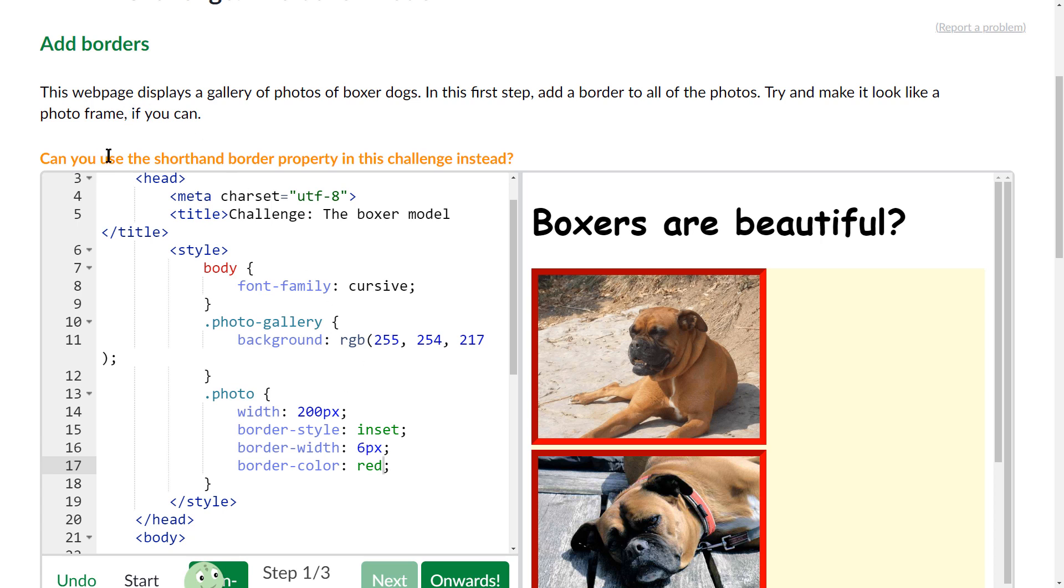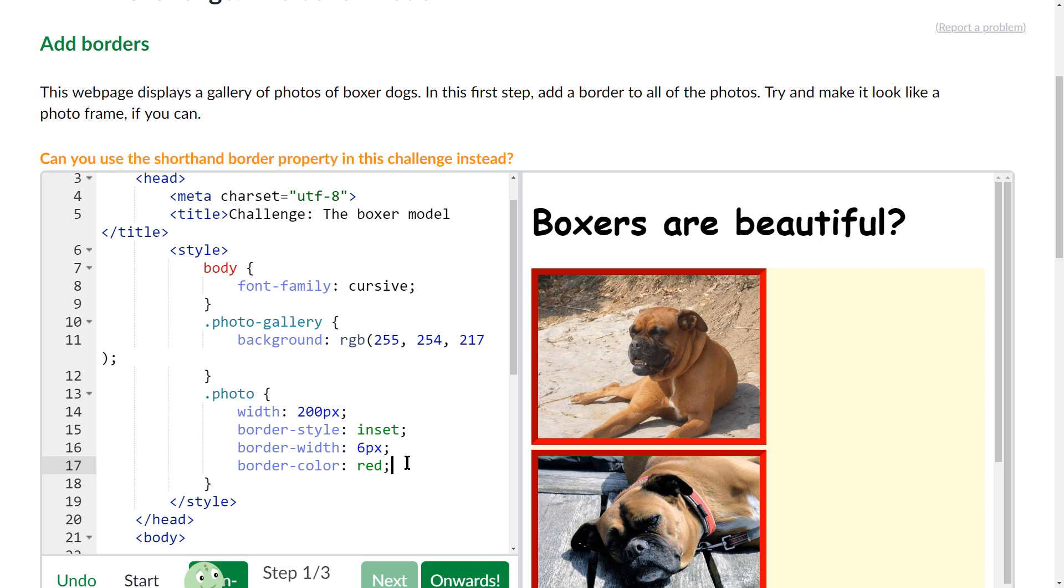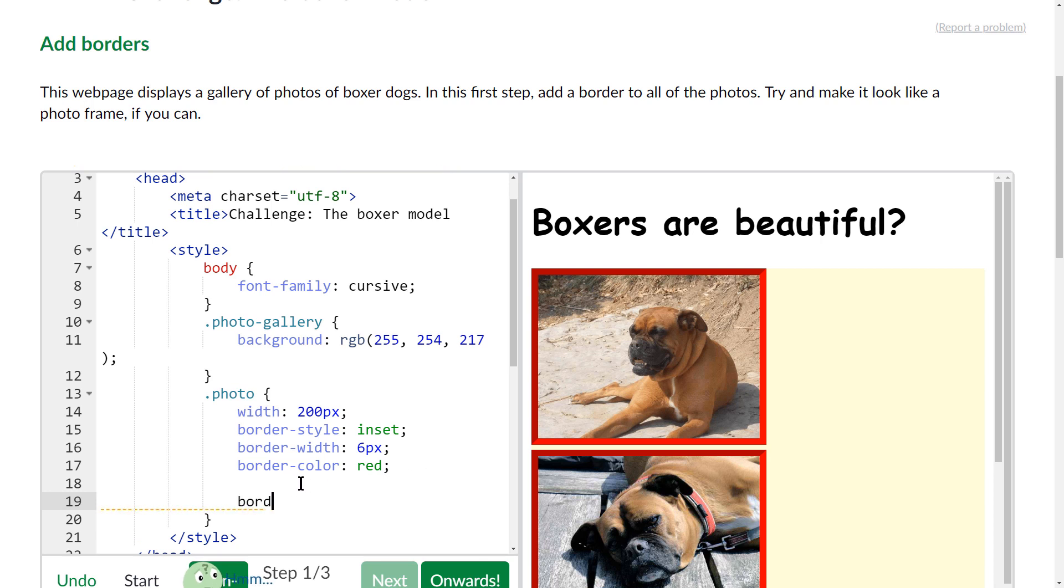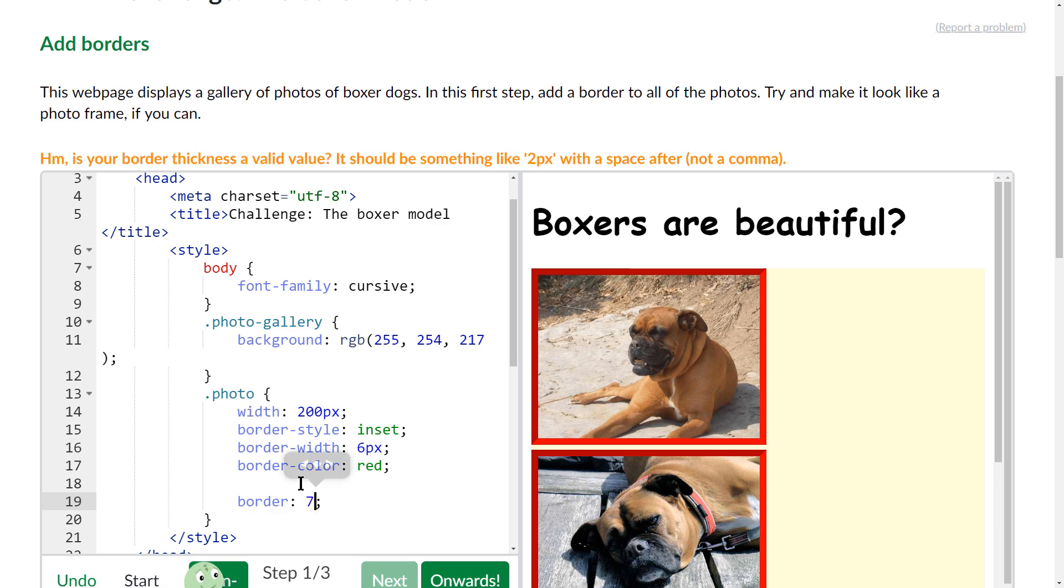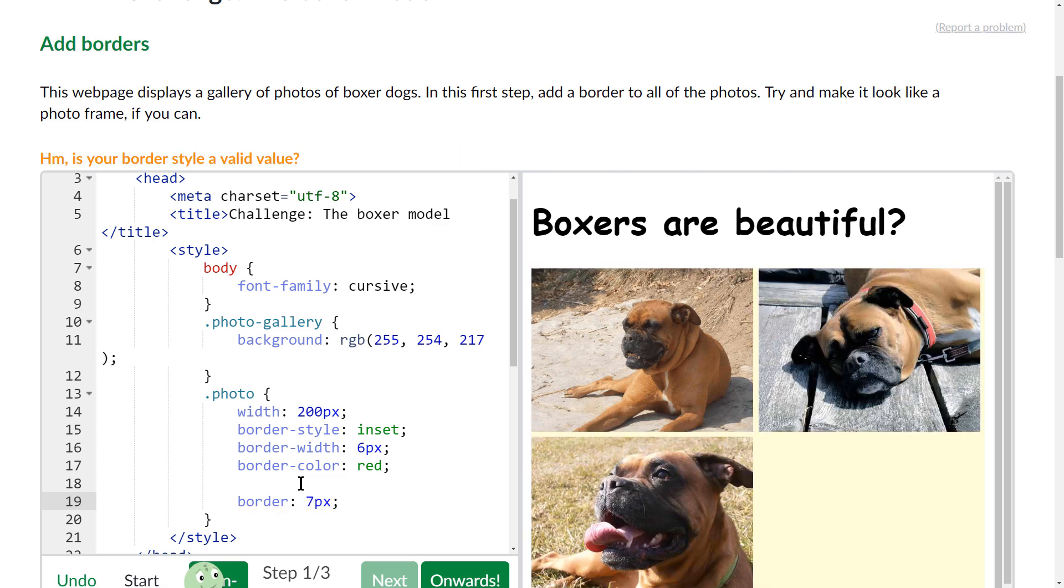Now it says can you use the shorthand border property in this challenge instead. So what that would mean is instead of typing border-style, border-width, border-color, I just type border and then I do, I think you do the width first, so I'm going to do 7px.